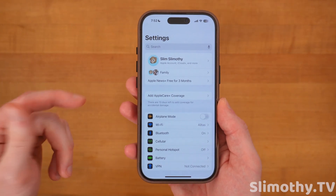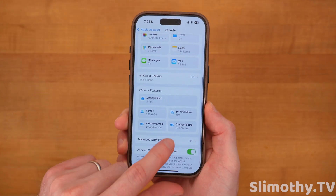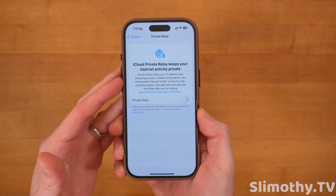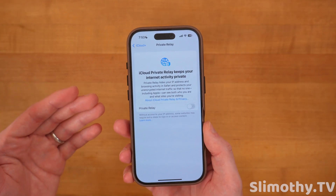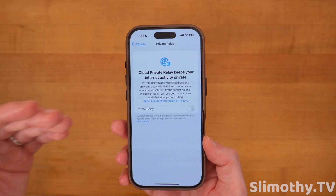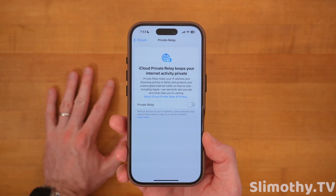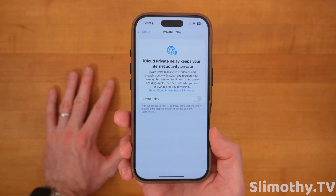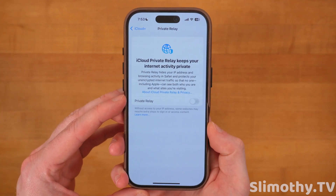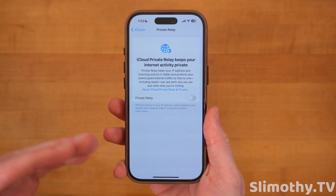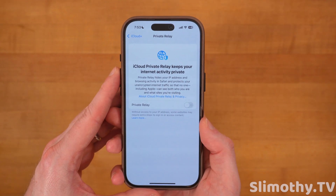Back on the settings screen, click your name again and then iCloud. Scroll down until you see Private Relay. A lot of people keep this off, but it does add a layer of privacy when you're browsing the web — it's like a mini VPN. If you're not already using something like Proton VPN or iVPN, and you already pay for iCloud, you might as well enable it since it's free. It hides your IP address.